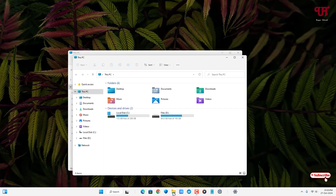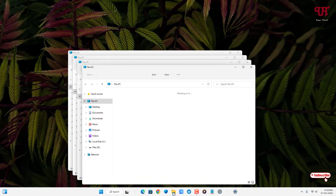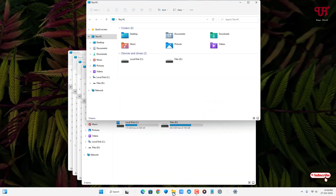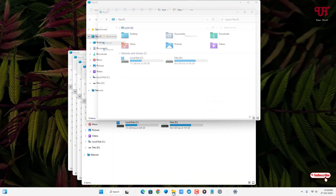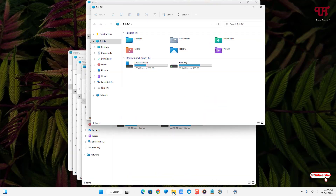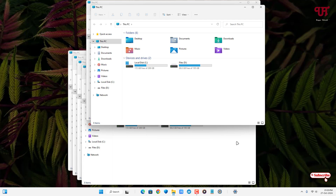Just repeat the same process and you can see you can open multiple windows of File Explorer. This is the second method.